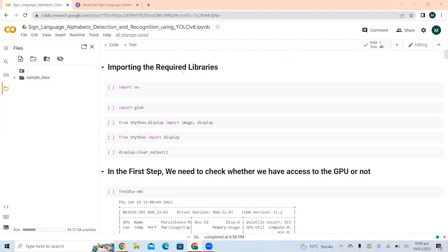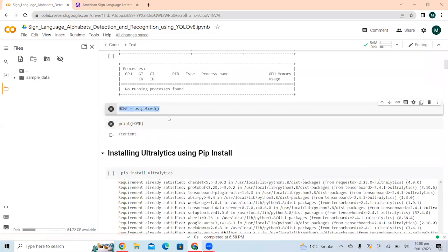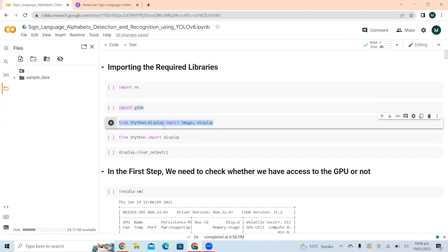First of all, we will import all the required libraries. I have imported OS, which I am using with a helper variable. I am also importing GLOB and from IPython display, import Image and display. The reason we need these three libraries is to display the confusion matrix, training and validation losses, and results from test images or inference on videos into Google Colab.